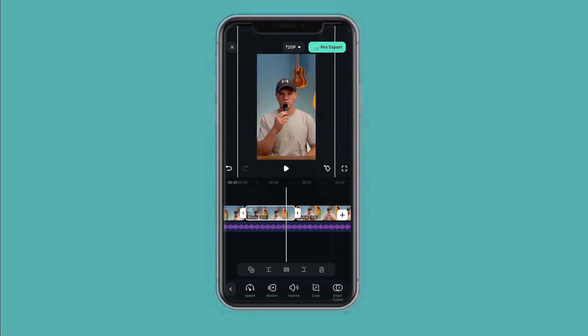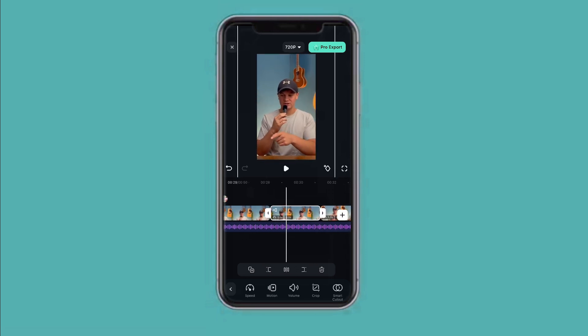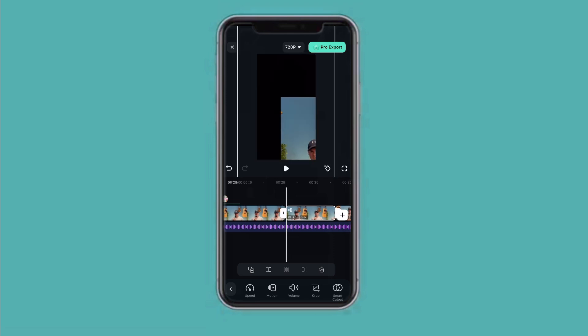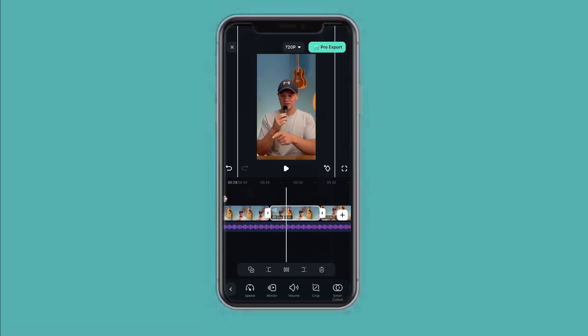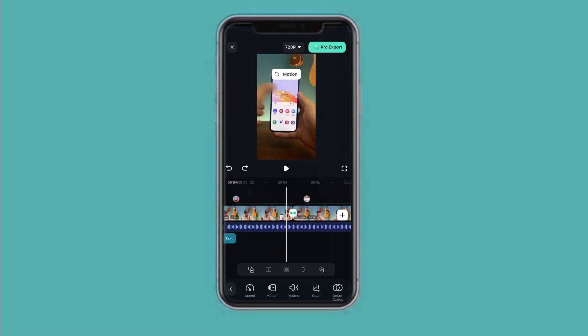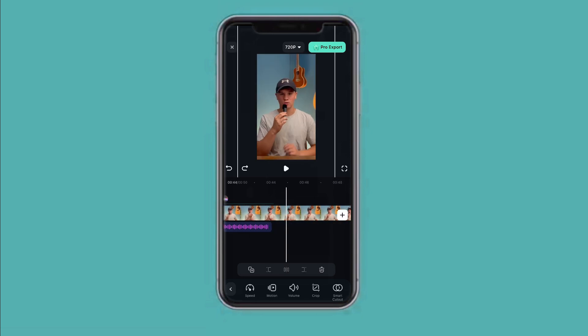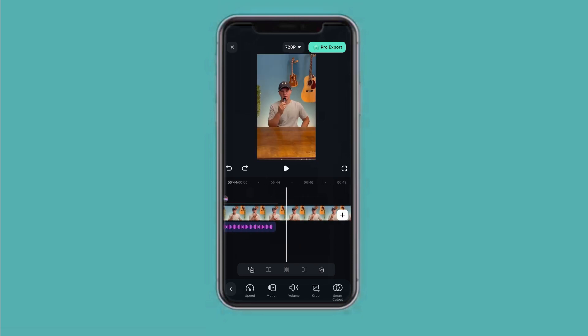These little motion effects make the video so much more interesting. I don't think I'm going to put this one here though — it doesn't really match the vibe of the short. But if you're creating some cool edits, I think it's pretty cool to add those things.